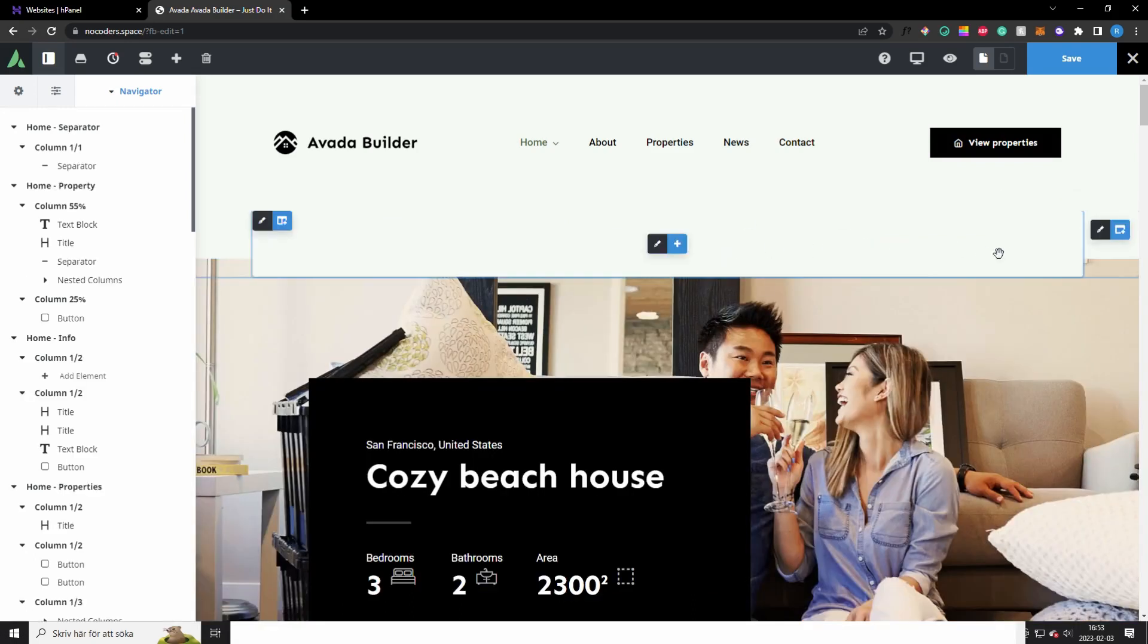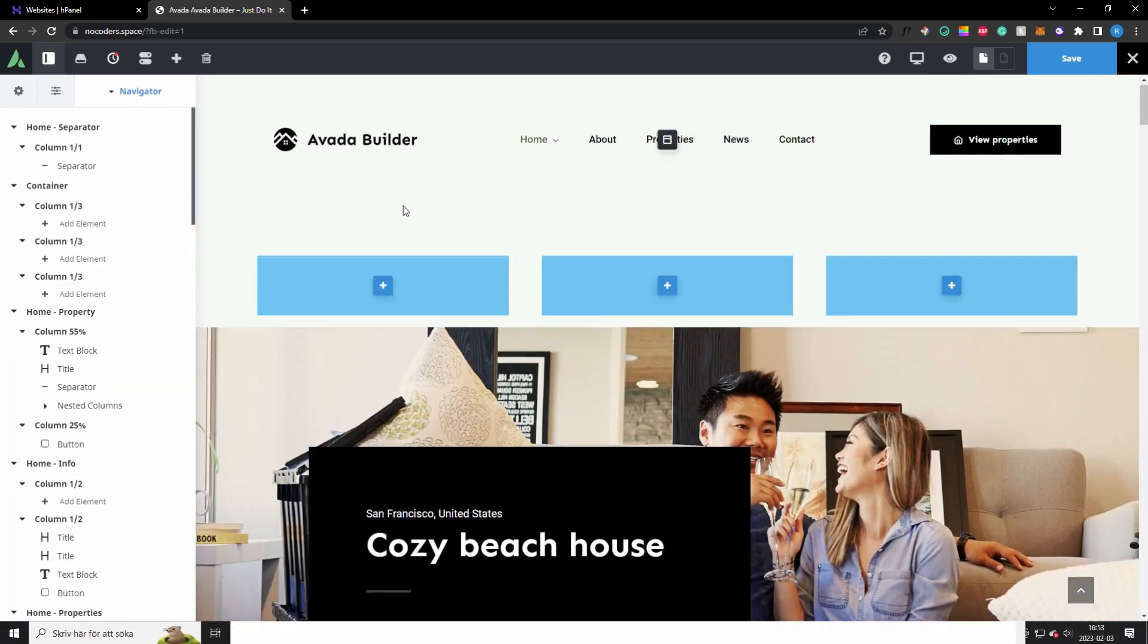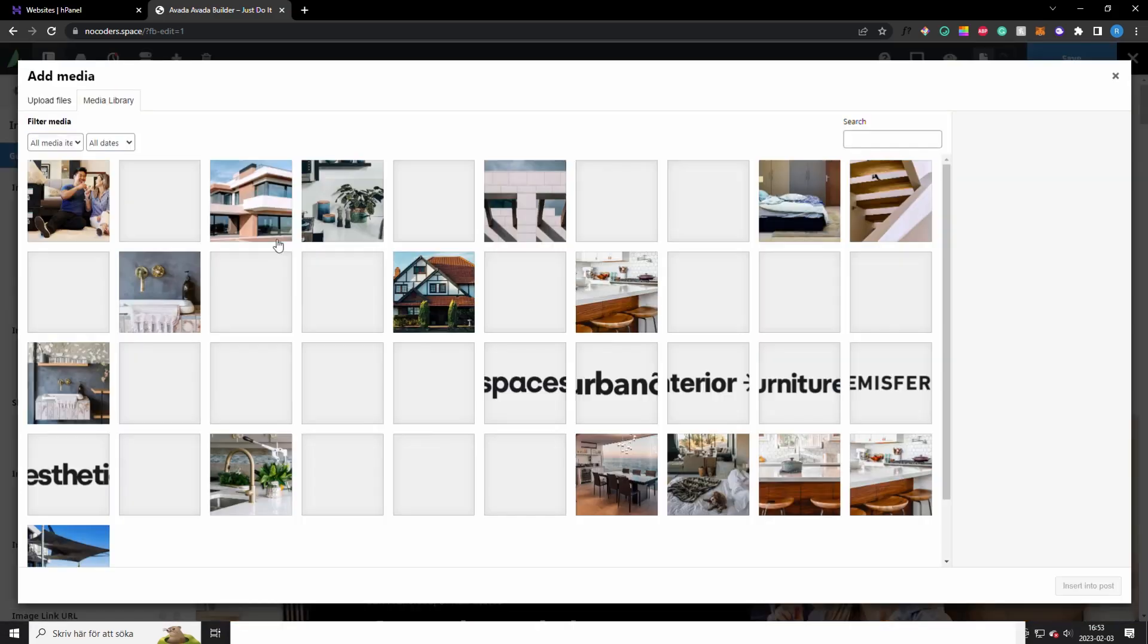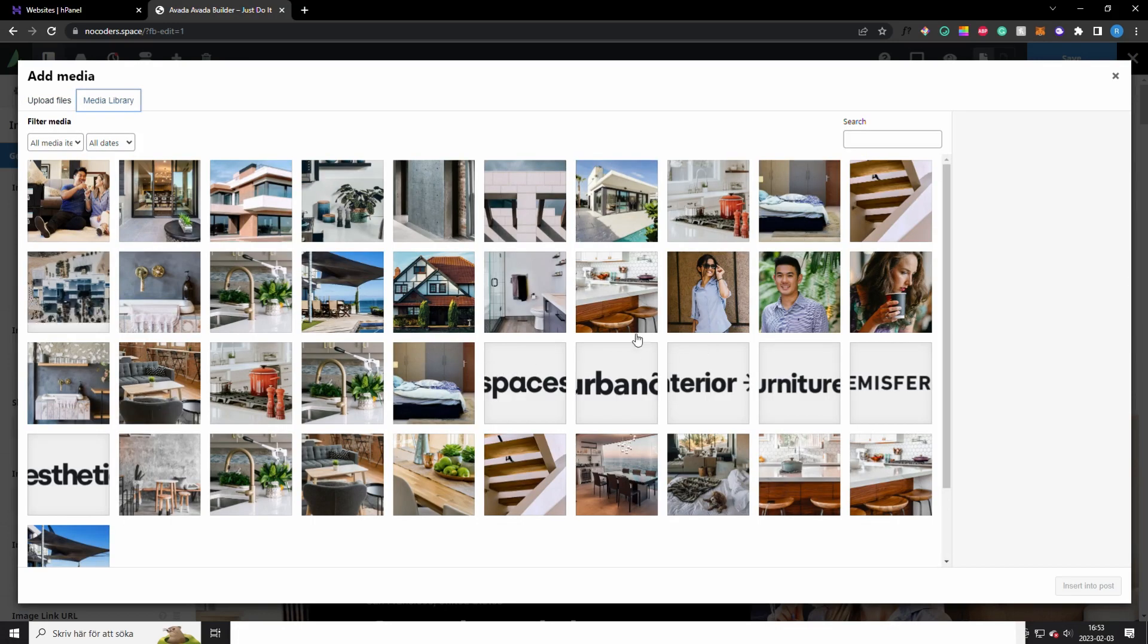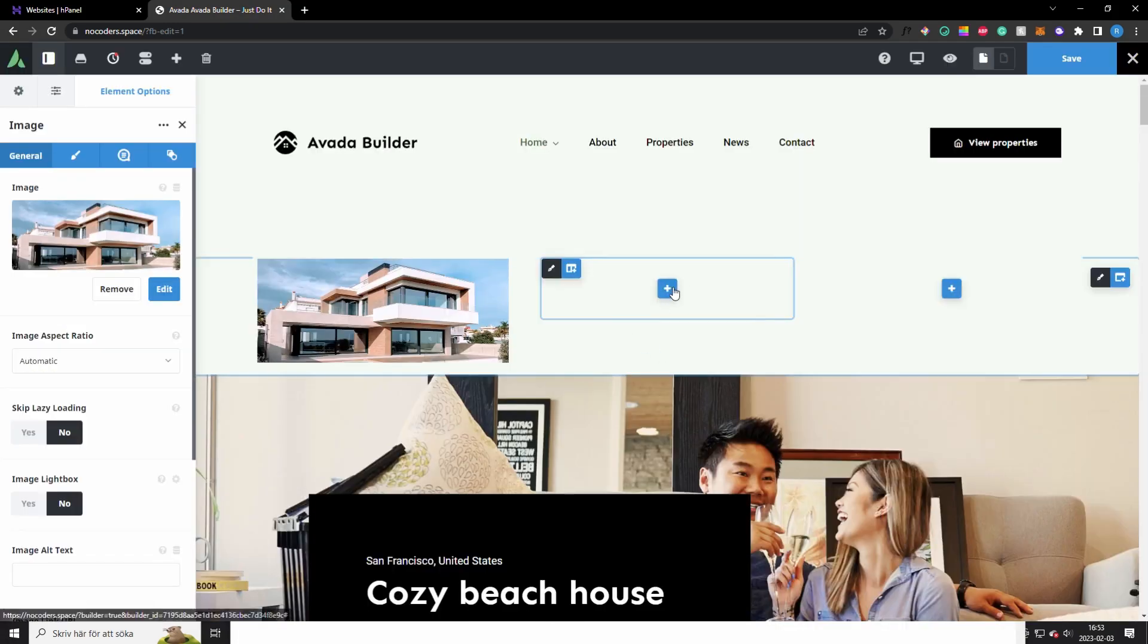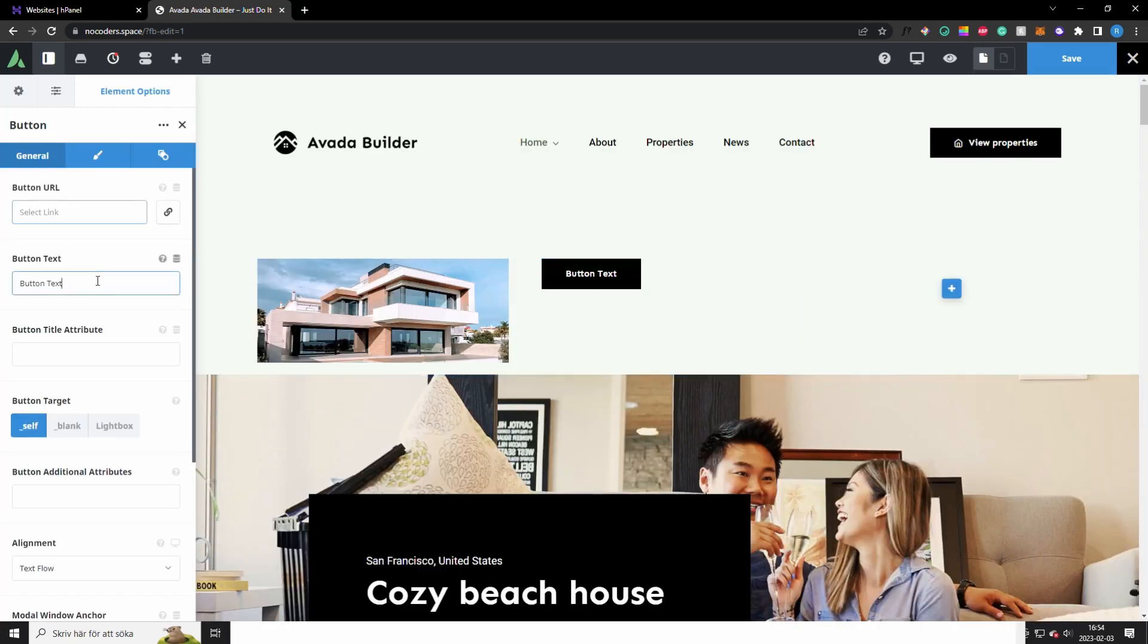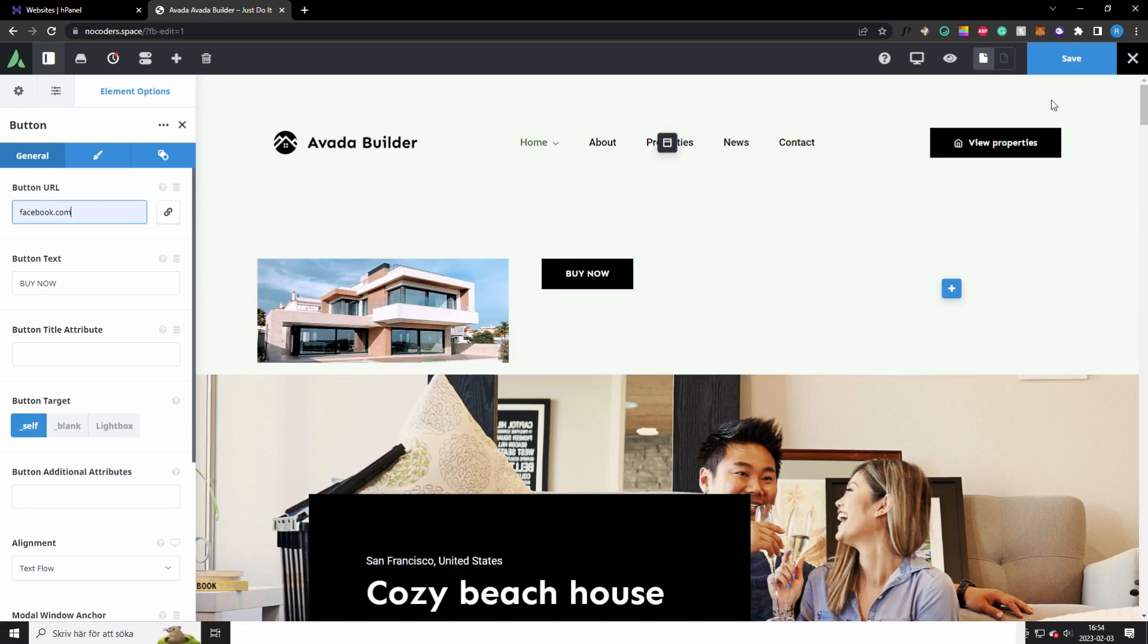And you can also remove this entire section for example. Now it's removed and you can add a section like this for example. Click on this and here let's add an image here, and click here for example. And you can also upload your own images here, but let's go to the library and take this one. And let's add a button here maybe, button, and change the button text to let's say Buy Now.